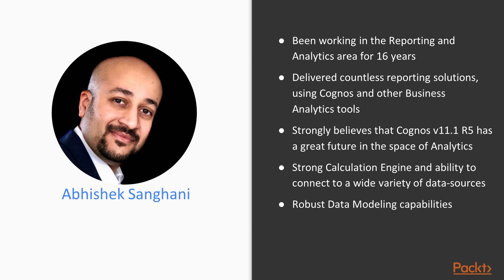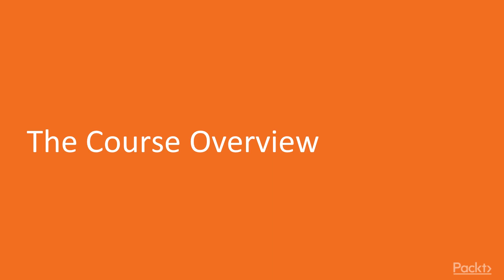This tool provides a robust data modeling capability and stunning visualizations along with the flexibility that any dashboard or report author would need. Let's look at the contents of this course.